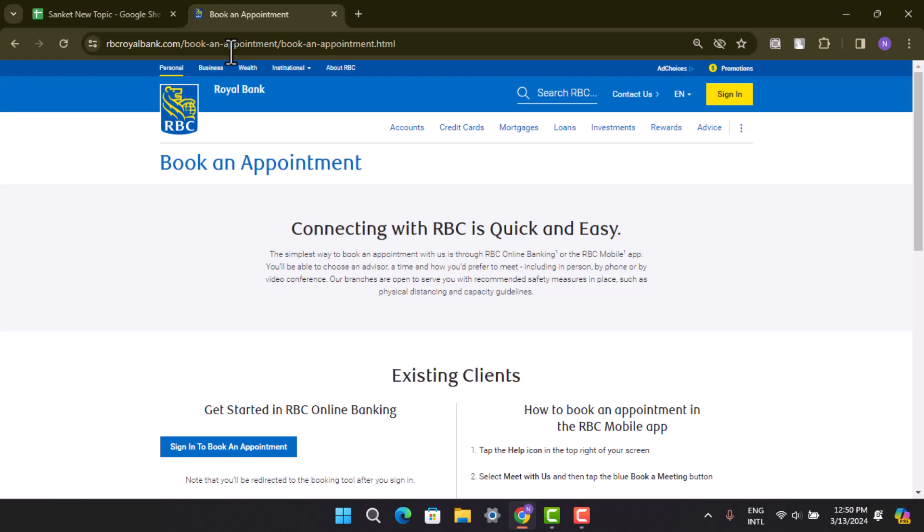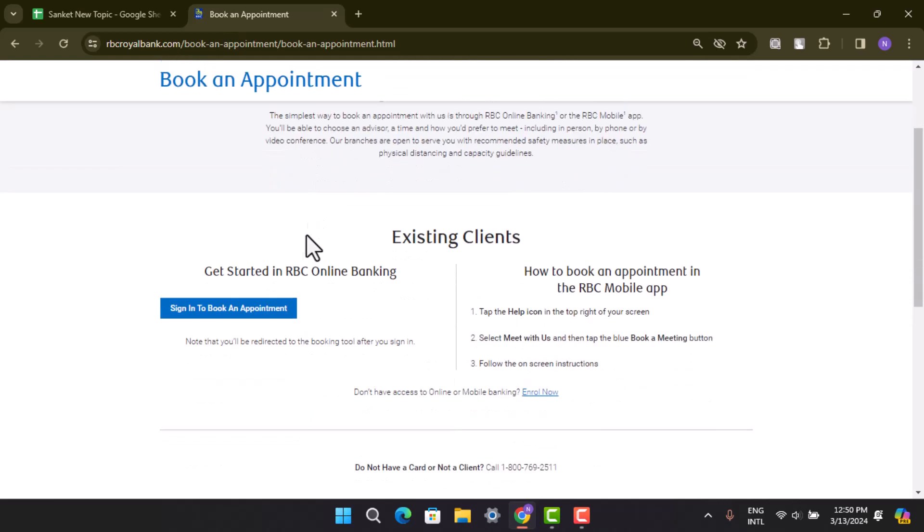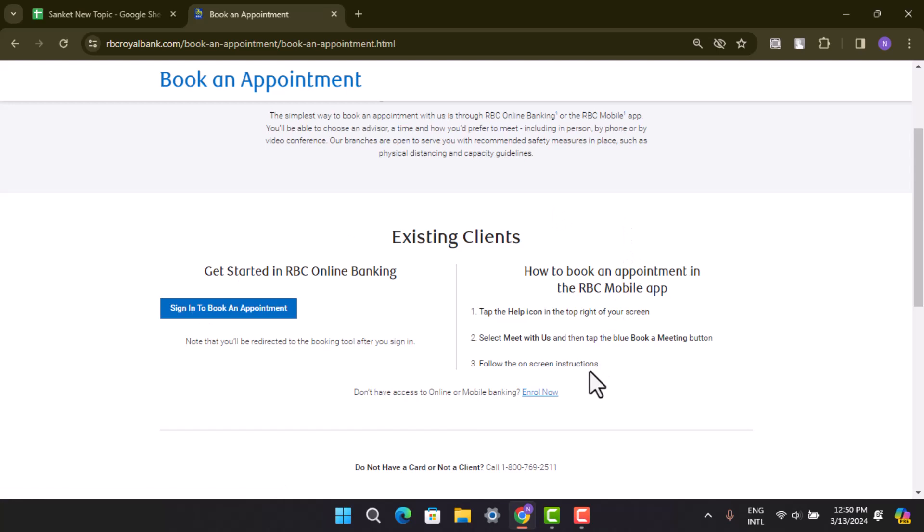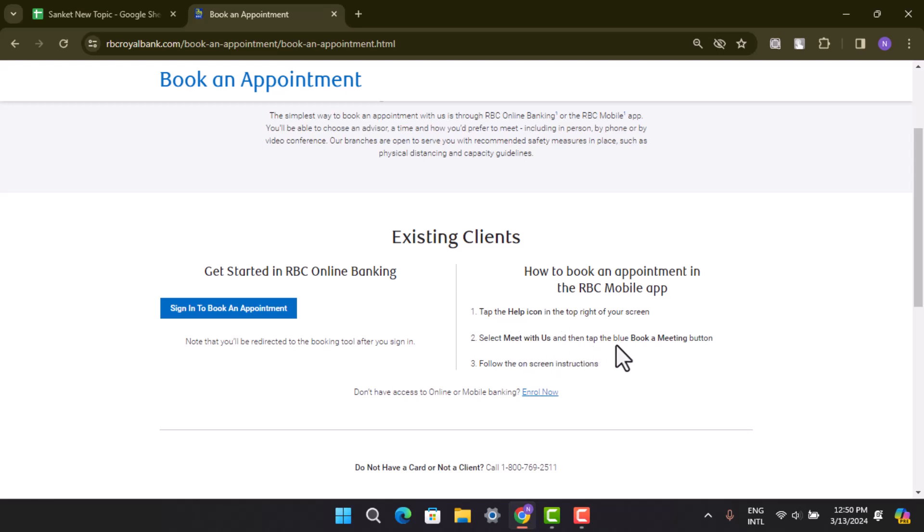So basically you have to go ahead and select Sign In to Book an Appointment. For that, you'll be provided with the instruction on the other side. All you have to do is you need to go to the Help icon in the top right of your screen, and then you need to select Meet With Us. Then you can book a meeting or schedule a time and follow the on-screen prompt in order to confirm the appointment.